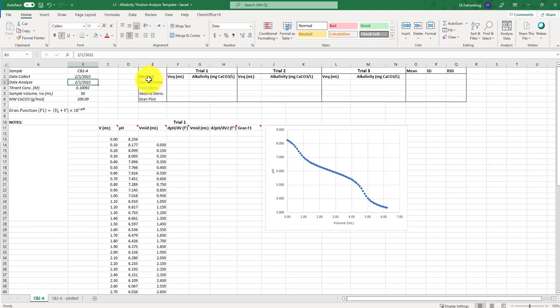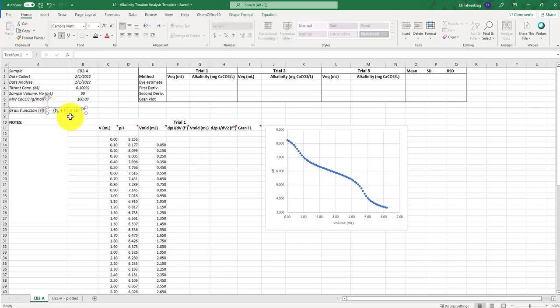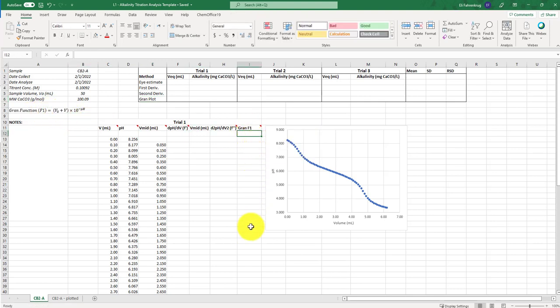The four methods are: the simple eye estimate, which is analogous to looking at a color change with an indicator — something you would have done in general chemistry — then the first derivative, the second derivative, and this thing called a grand plot. The grand plot is related to the grand function F1, which I have laid out here, and we'll use that function as we compute this column.